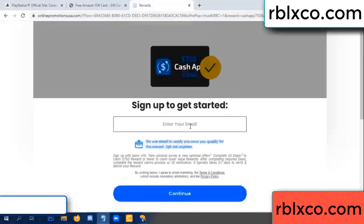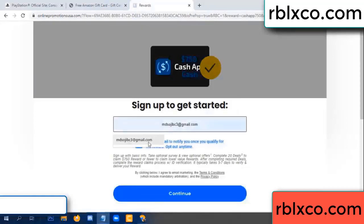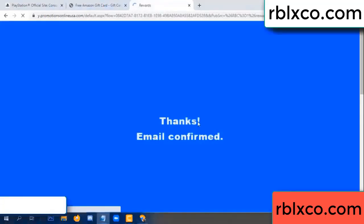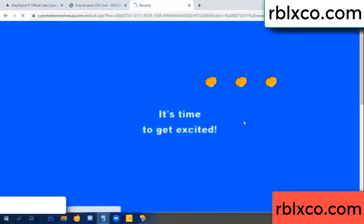Your email address, your email — just continue. Continue, thank you email company. It is time to get excited.